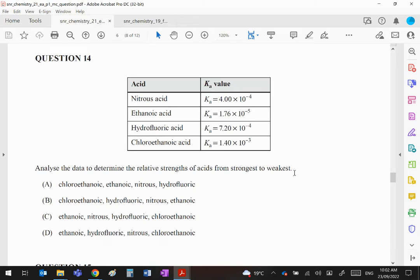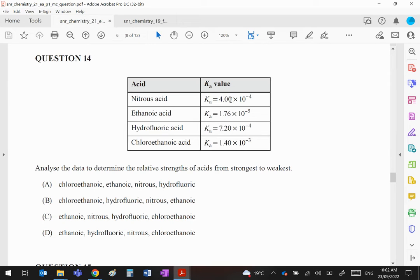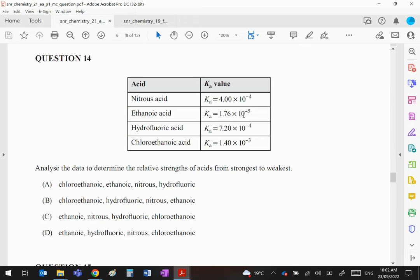So we are going to put these in order from the biggest Ka to the smallest Ka. Well, the biggest Ka is clearly the 10 to the minus 3, chloroethanoic. Then we have hydrofluoric: 7.2 versus 4—they both have the same power of 10—and finally ethanoic. And that gives us B as our choice.